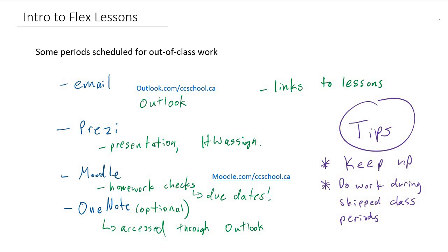In case that's a challenge for you, you can always use the class periods that we skip to actually do the work. If we have a period off at school, you can go to the library or a computer lab, find a computer, log in, you can access all of these things at school, and you should have no problem completing the lessons at school. That should make you fairly successful in this course.